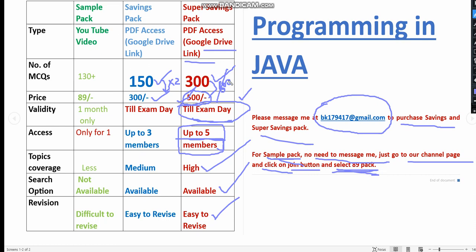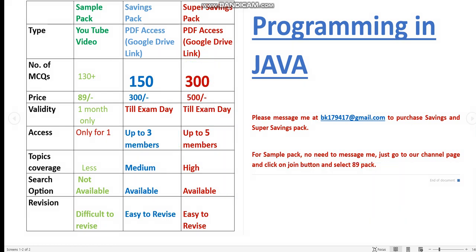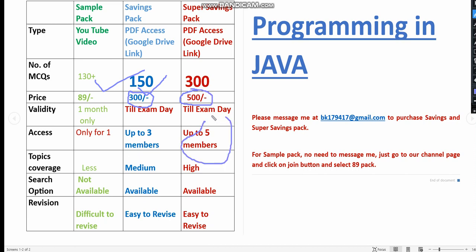As my perspective, it is better to take this 500 pack because you will get more MCQs. It's meaningless to just get 100 MCQs or 150 even if it is low price. It's better to take 500 rupees. You can get up to five members access; individually it is also 100 rupees only.